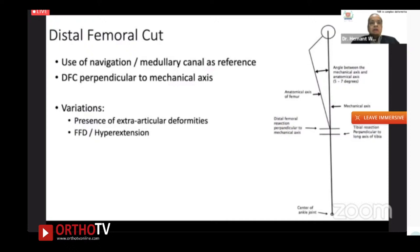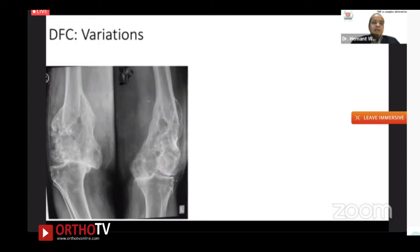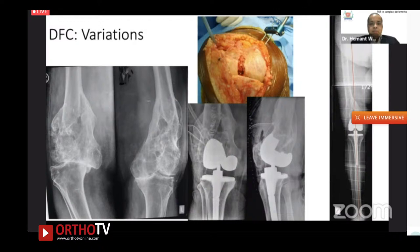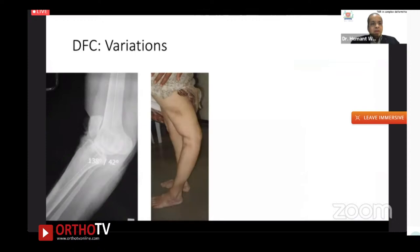For the distal femoral cut, you may use navigation or medullary canal as a reference in conventional surgery. Variations arise in the presence of extra-articular deformities due to fractures or other causes, or with fixed flexion deformity or hyperextension. For example, if you cannot use the intramedullary canal as a reference axis due to medullary canal distortion, navigation must be used. The aim is to achieve neutral mechanical axis, as was done in this case using navigation.